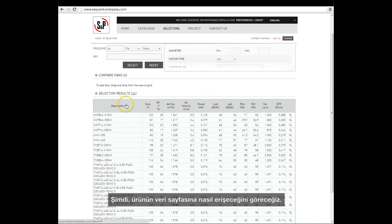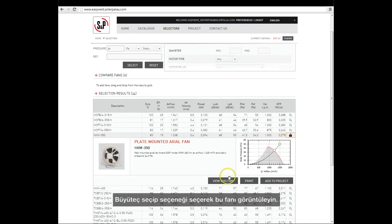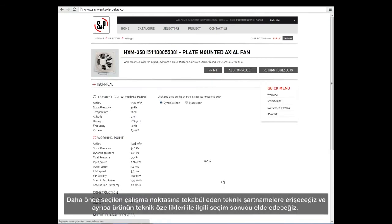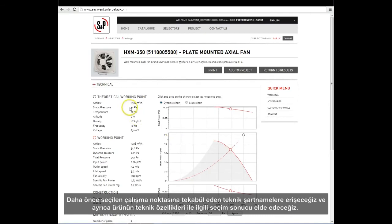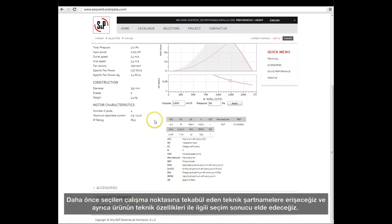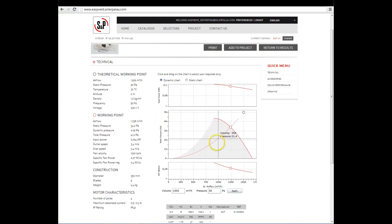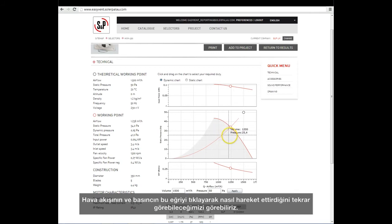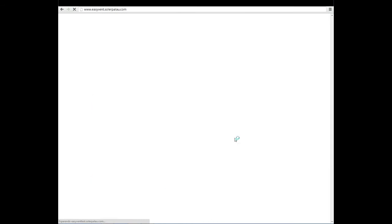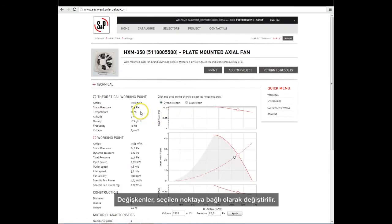Now we will see how to access the datasheet of the product. We select the magnifying glass and choose the option View this fan. We will access an area of technical specifications corresponding to the working point previously selected and obtain selection results with all the technical specifications of the product. If required, we could change the working point again directly from the curve. We can see how the airflow and the pressure keep moving, and by clicking on the curve, we can make a selection again. The variables are modified depending on the point selected.